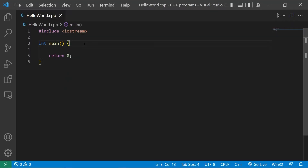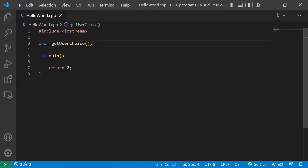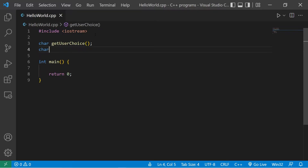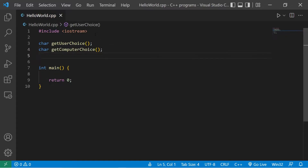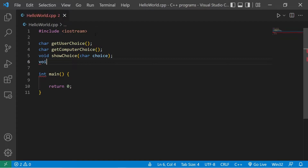In this video we're going to create a game of rock paper scissors. Let's create our function declarations. First: 'char get_user_choice' — char is the return type, we'll be returning a character. Then 'char get_computer_choice', 'void show_choice' with one parameter char choice, and finally 'void choose_winner' with two parameters: char player and char computer.